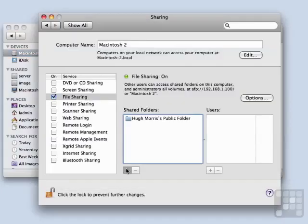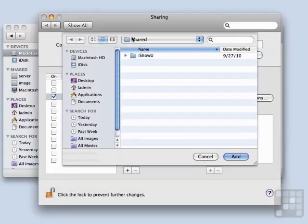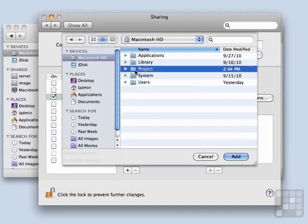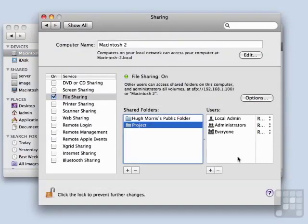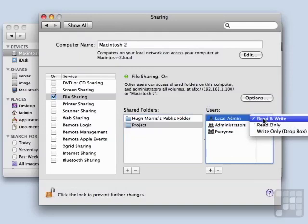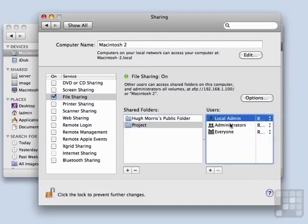And in Sharing, I'm going to click Add. I'm going to go to the top level of the hard drive, choose Project, and say Add. Now the users are local admin. Administrators can read and write. Let's change that to Administrators read and write. Local admin can read and write. So that's almost the permissions that I want. What I really need is a group of people that are allowed to read and write in this folder.